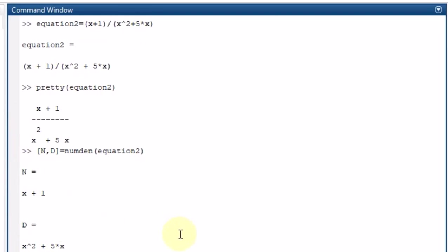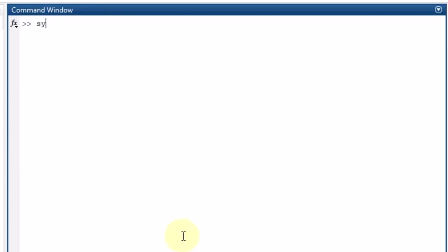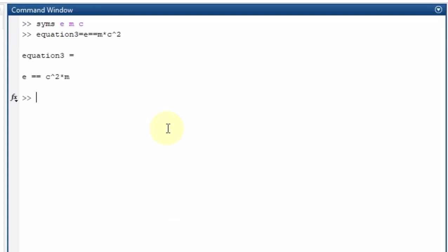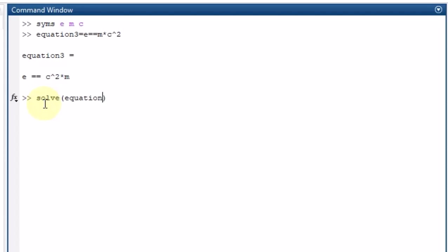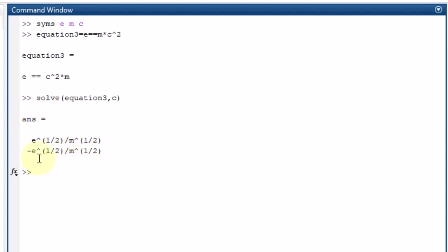Now let me define another equation using syms E, M, and C. Equation3 is E equal to M multiplied by C squared — the famous E equals MC squared. To find the solution in terms of C, I write solve(equation3, c), and it gives me the solution for C. You can very easily find the solution for any variable using this approach.